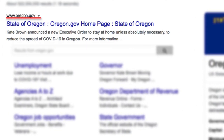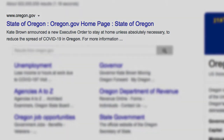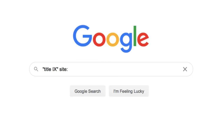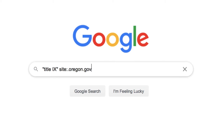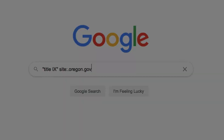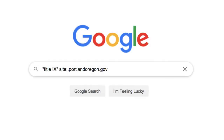We'll use the same basic technique for the site search as the last example with one small change. First, our search terms, followed by the site shortcut with the colon, then, and here's the change, I'll use the URL for the state of Oregon's website, oregon.gov. You can use this same technique to search the city of Portland's website by changing the URL at the end.